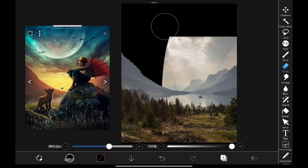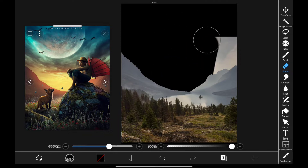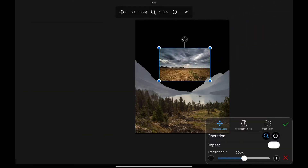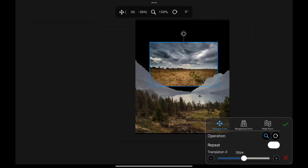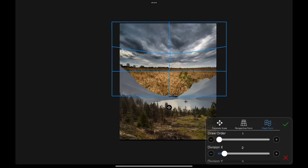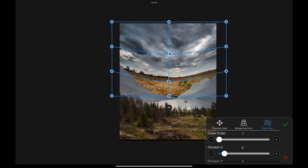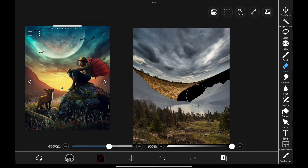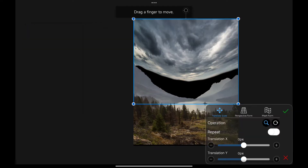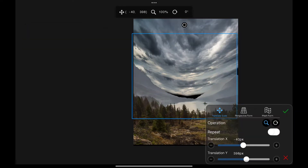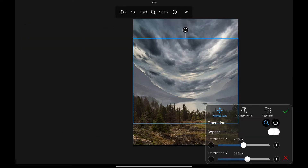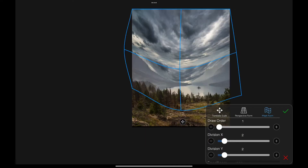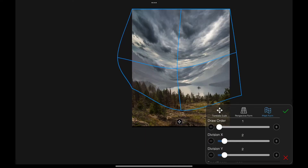We only need those mountains that are far away, so I'm removing the sky. Since we removed the sky, let's replace it with this sky. Using the mesh form, I'm warping it a bit like this. We only need the sky so I'm removing the bottom area. To fill the bottom portion, I duplicate the sky image and placed it on the bottom area and warped it a bit to get the continuity.